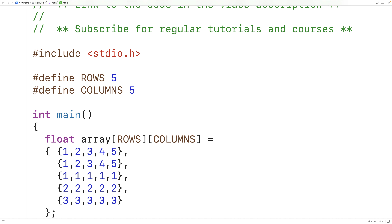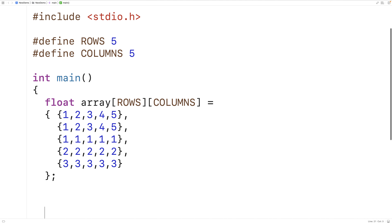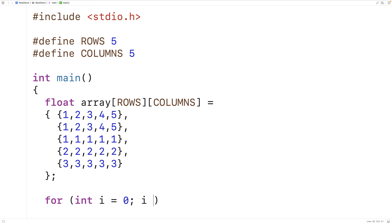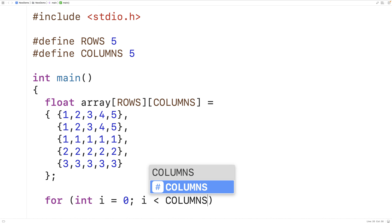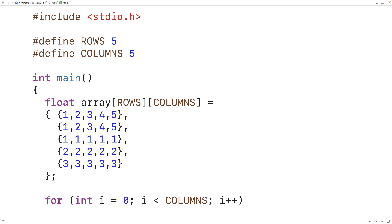Now we want to find the sum and the average of each column in our 2D array. We'll start with an outer loop where the counter variable goes from 0 up to the last column index: for (int i = 0; i < COLUMNS; i++). This loop uses the counter variable i to go over each column index so we can look at each column.